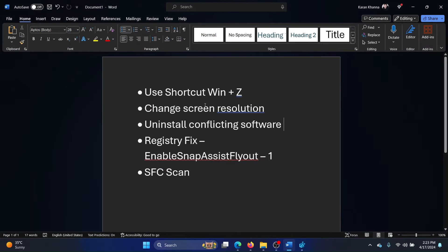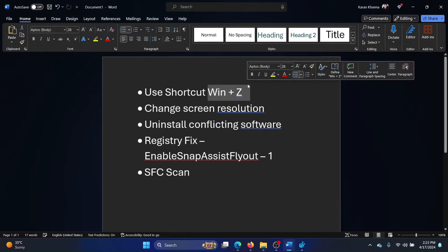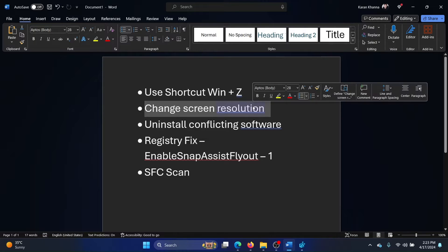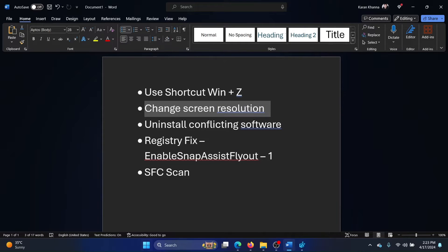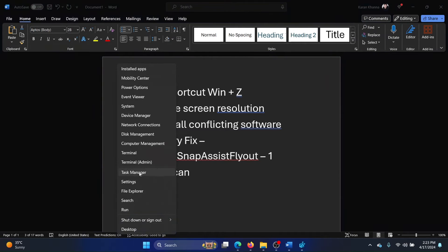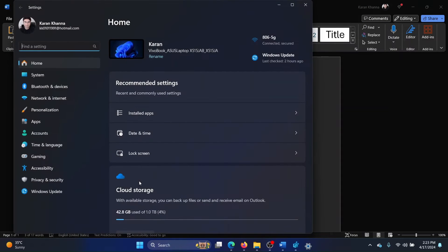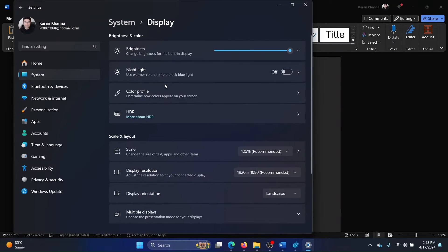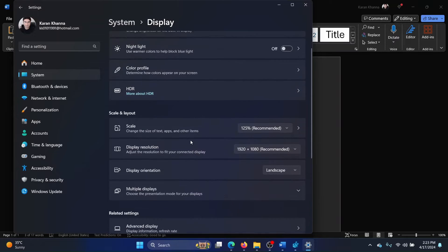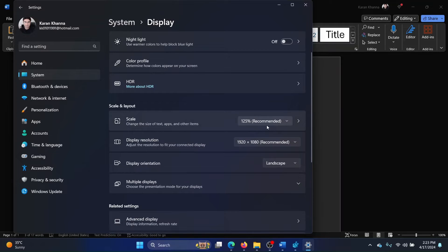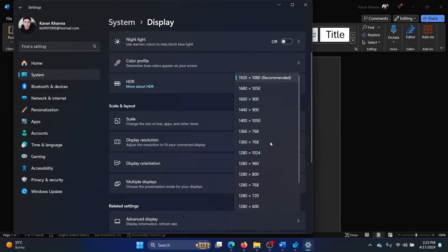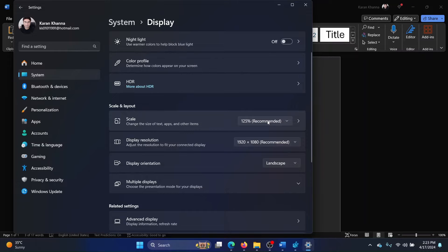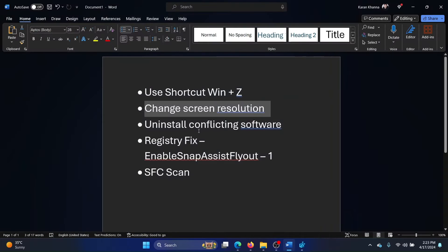Okay, so the shortcut is Windows plus Z. The second solution is to change screen resolution. Right-click on the start button and select Settings on the menu. Go to System, go to Display, and in Display Resolution make sure that the recommended setting is selected. Also, for Scale, make sure that the recommended setting is selected.